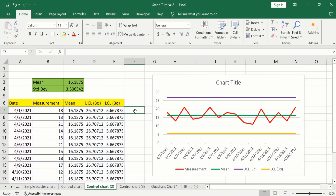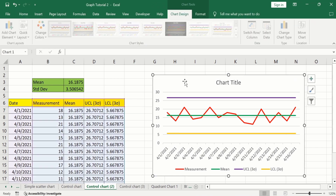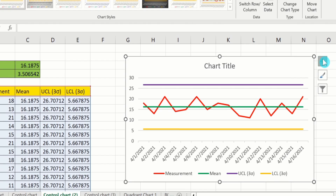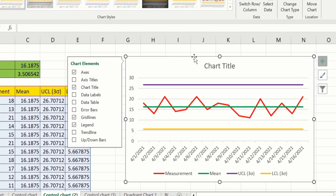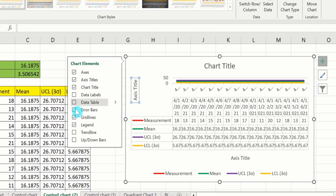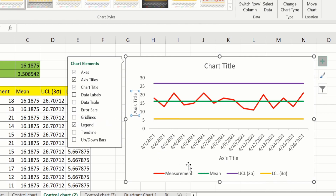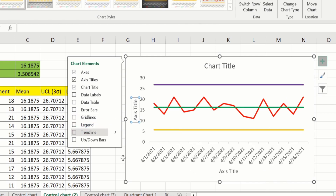Select the chart and click on the Chart Elements option. From here, select Axis Titles. Uncheck Gridlines since we don't want them, and deselect the Legend option as well.